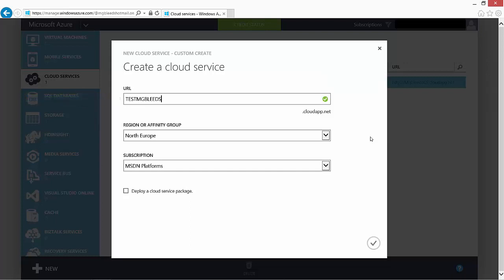At the bottom of the screen, notice the tick box: deploy a cloud service package.